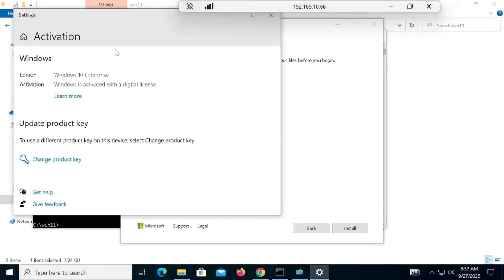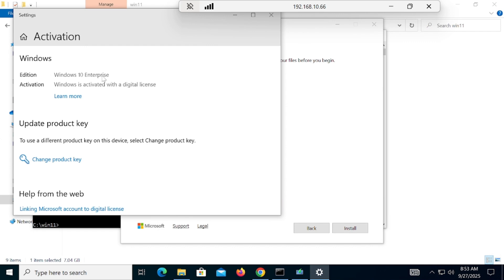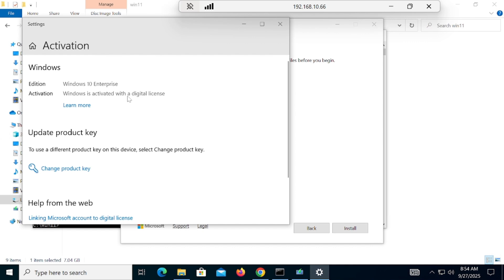I want to show my current license before installing. My license edition is Windows 10 Enterprise. In your case it might be Windows 10 Pro or Home. The same license will be shifted to Windows 11 — so if you have Windows 10 Pro, you will get Windows 11 Pro. Windows is already activated with a digital license, and I will show the license after installation too.